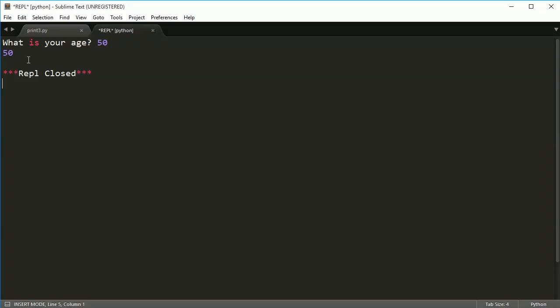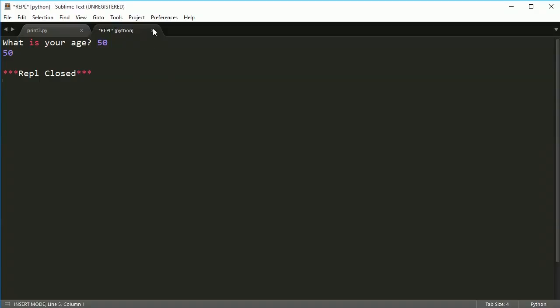If I type 50 again, I hit enter, it prints out 50 and then the REPL is stopped working. Then I can close this window and go back to what I was at before. So that's pretty cool, right?